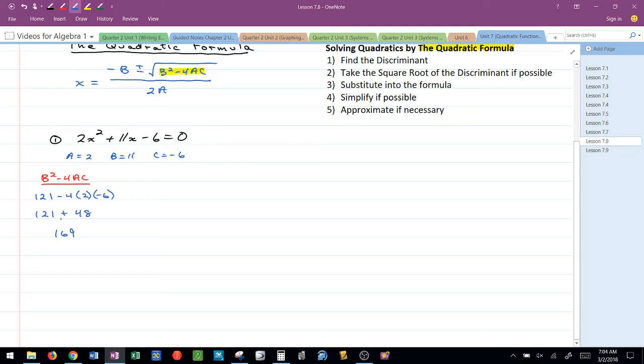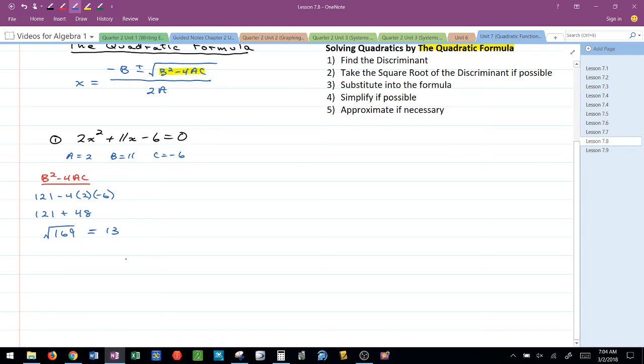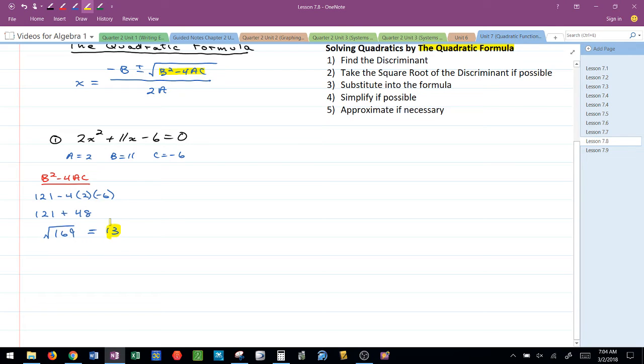Now what I want to do is look at the square root of it. This is step 2. If I can take the square root I do it. If I can't, then I just leave it as the square root of 169. I know that the square root of 169 is exactly equal to 13. This 13 is going to go into the formula now along with the other pieces.